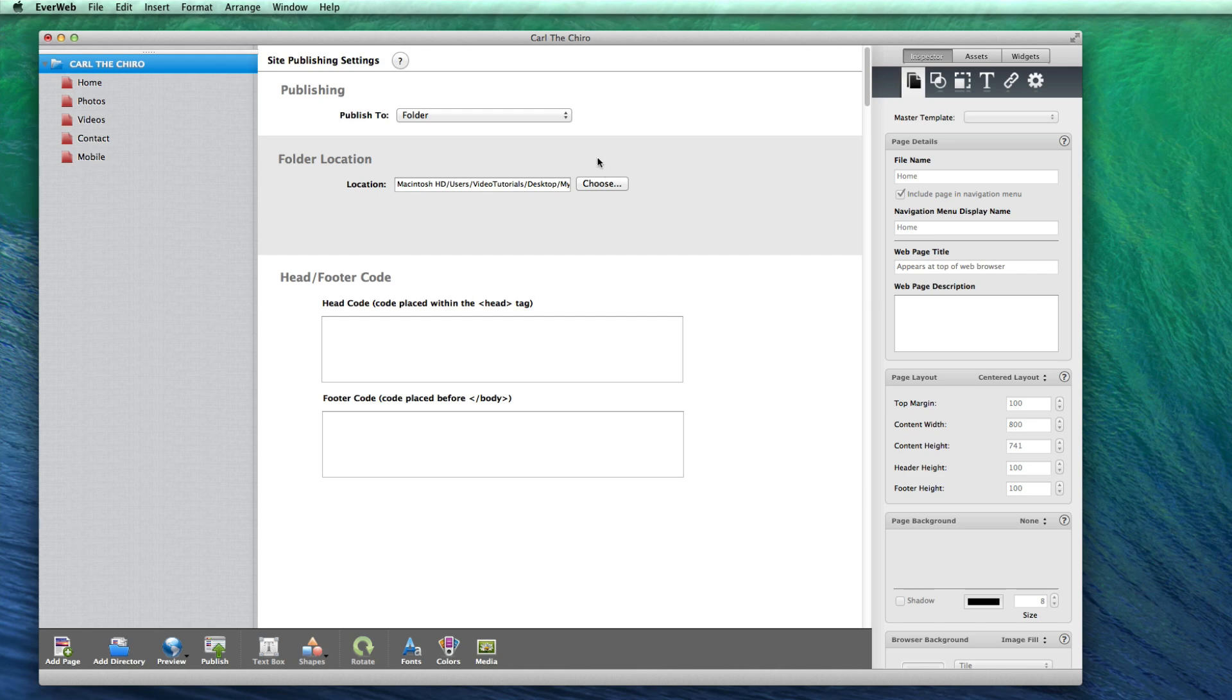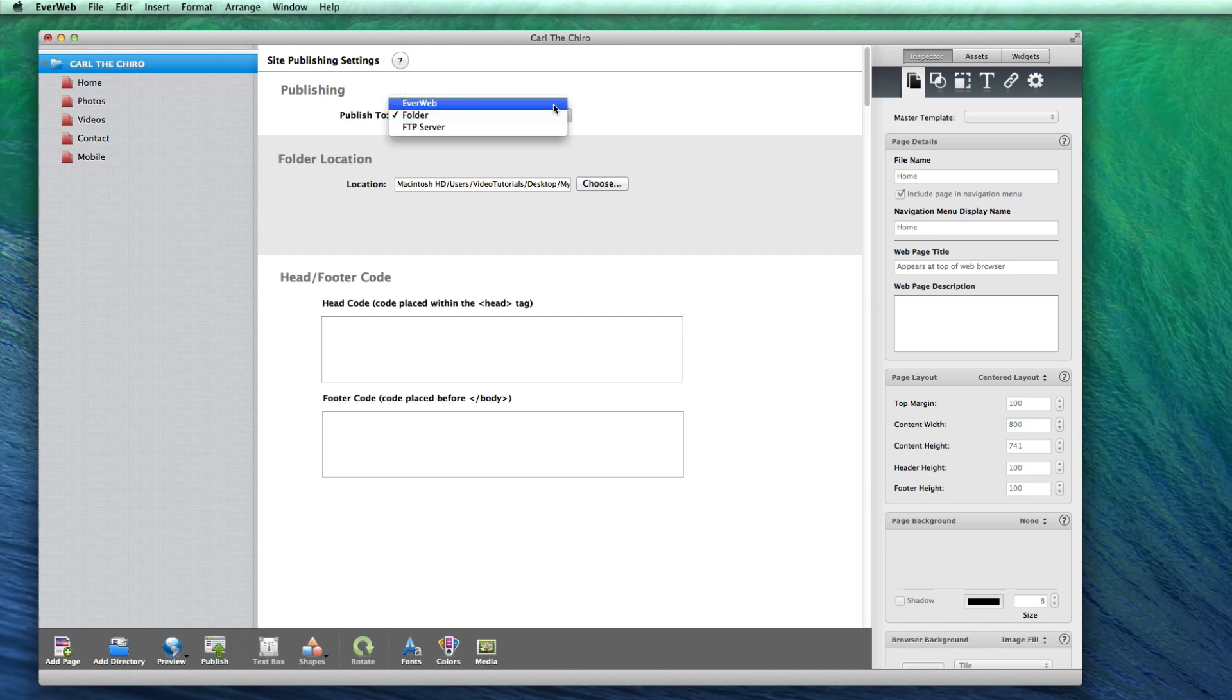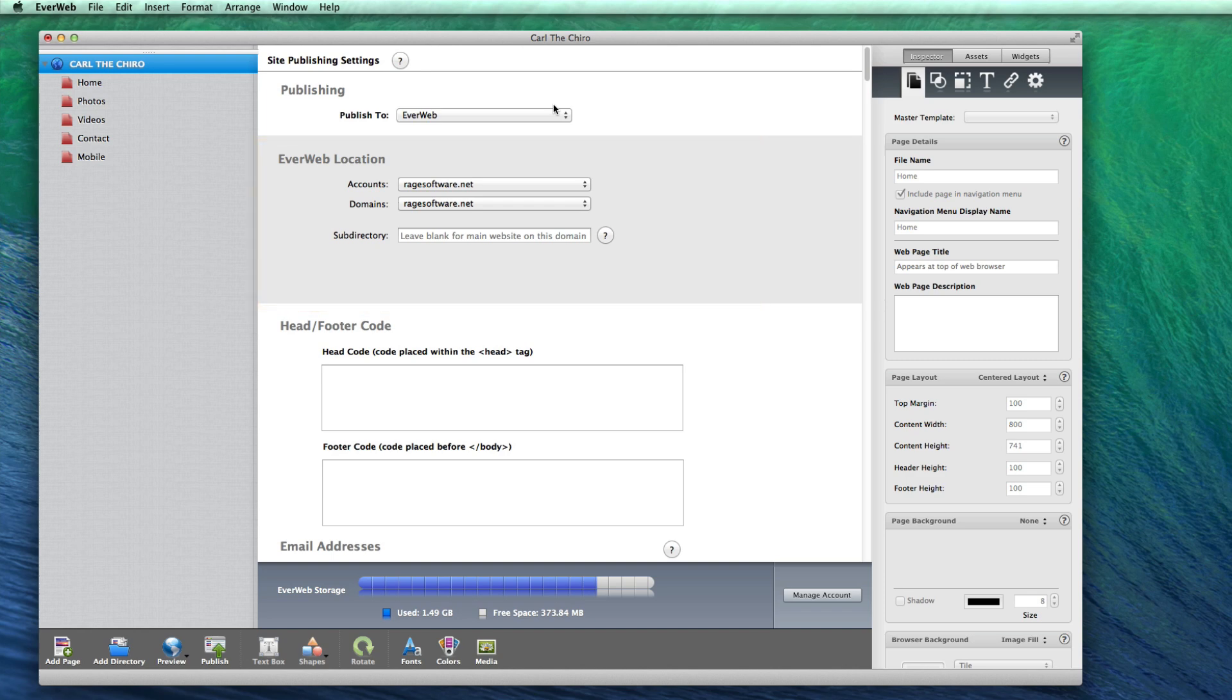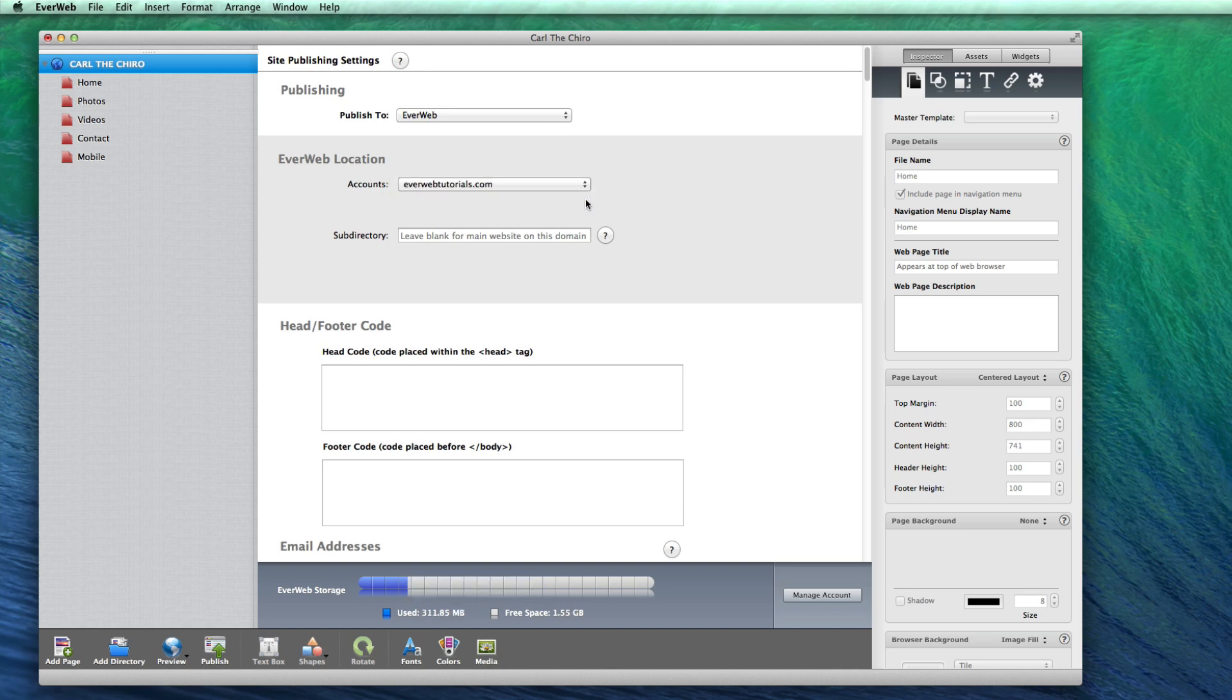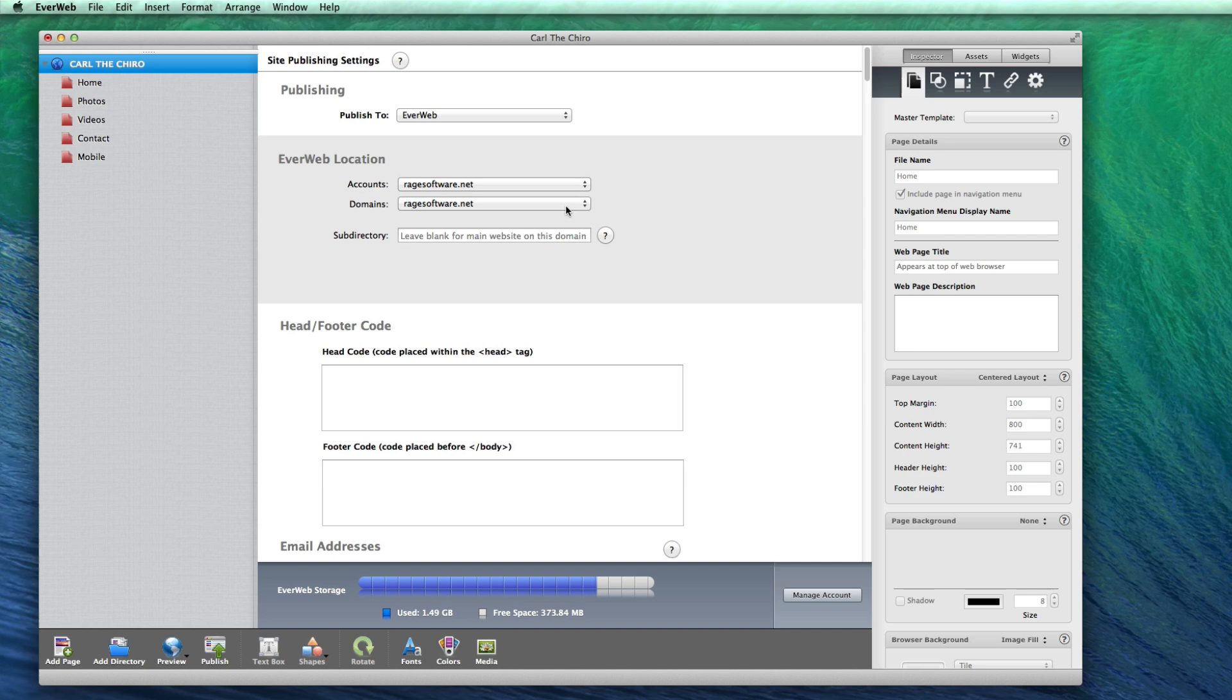If you are publishing to your EverWeb hosting account, you will see the EverWeb location settings. Under Accounts, you can choose which EverWeb hosting account you wish to publish to. Most of you will only have one account, so you can leave this as-is.